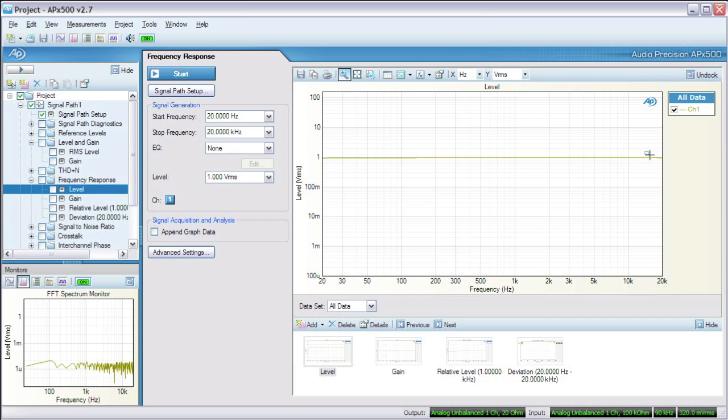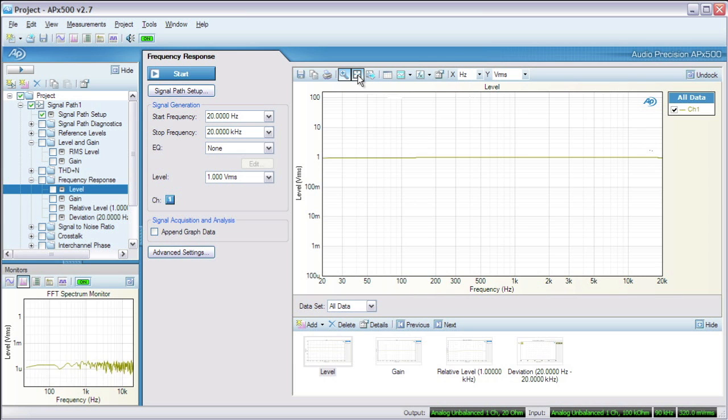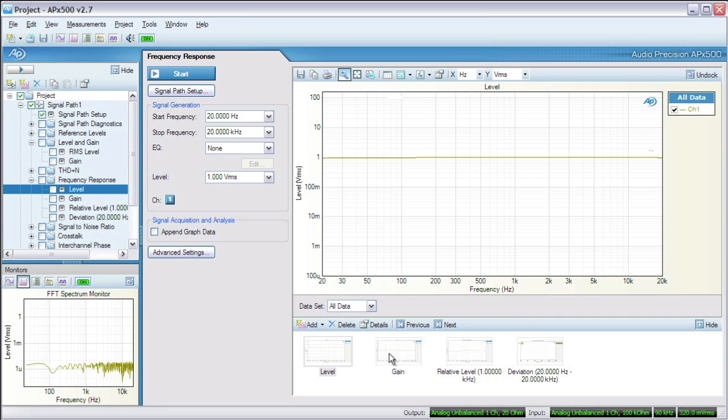This displays the DUT's output level at every frequency between 20 Hz and 20 kHz. The response looks totally flat. Let's zoom in to take a closer look. Some roll off on the high end, but it's very small. Overall, a good frequency response.